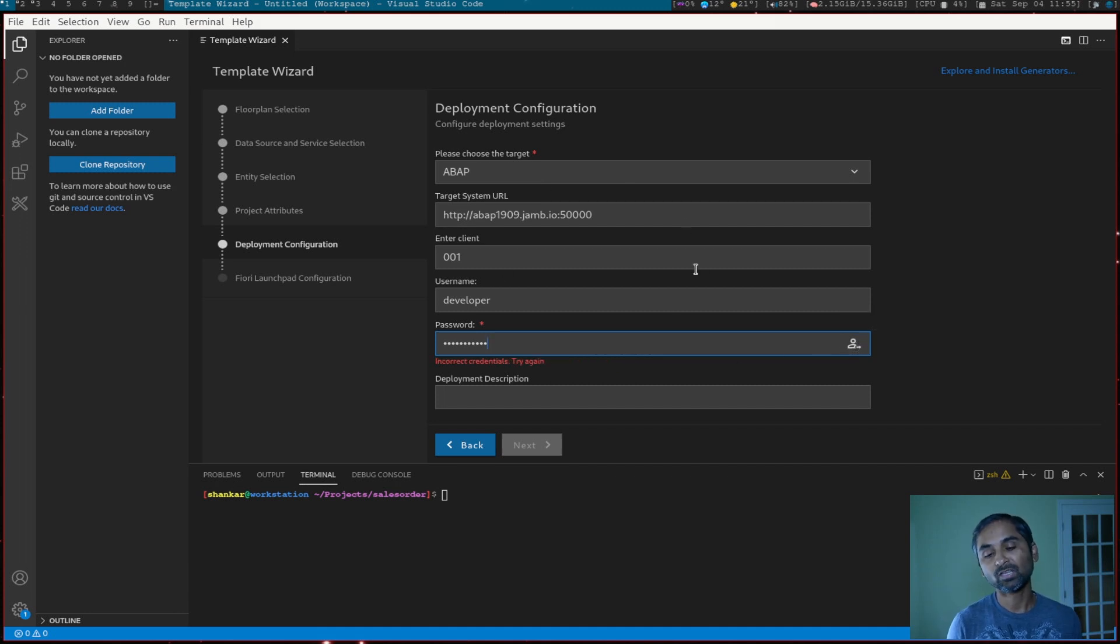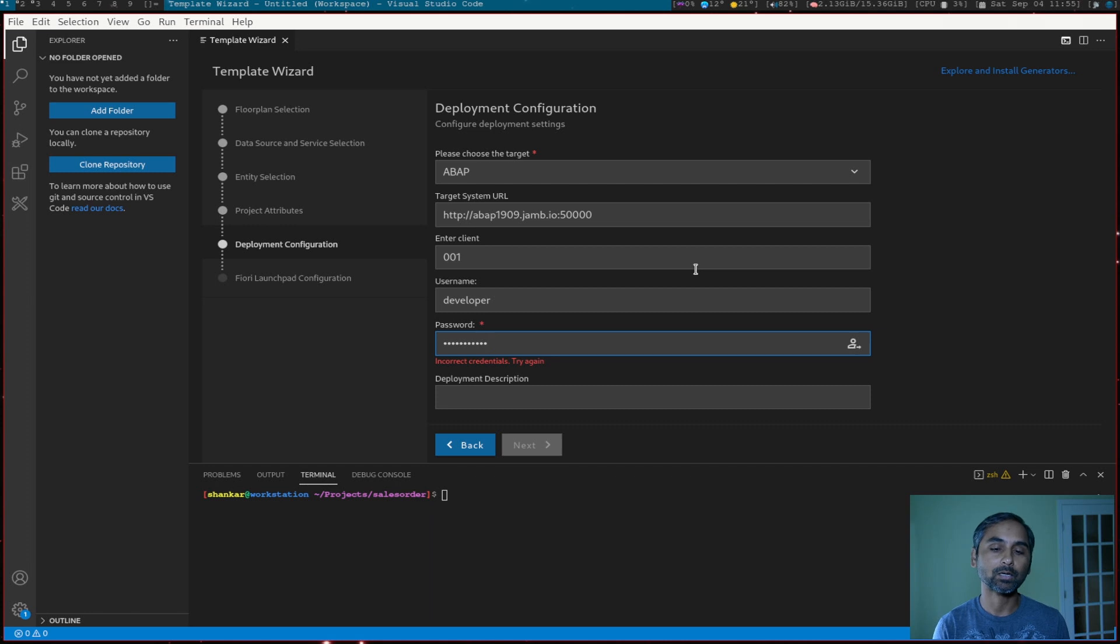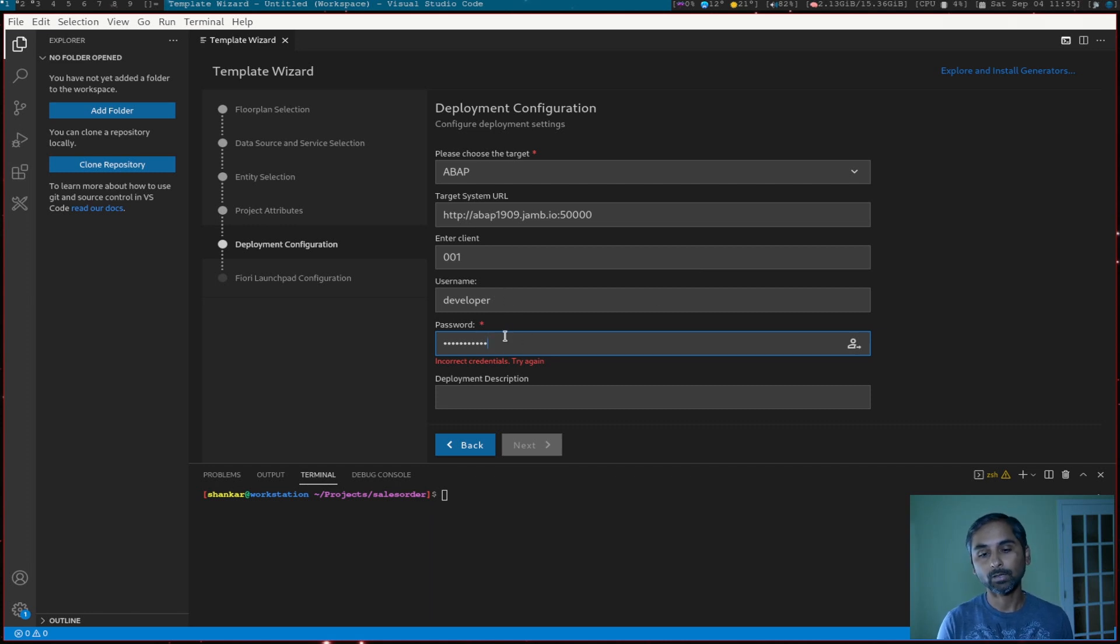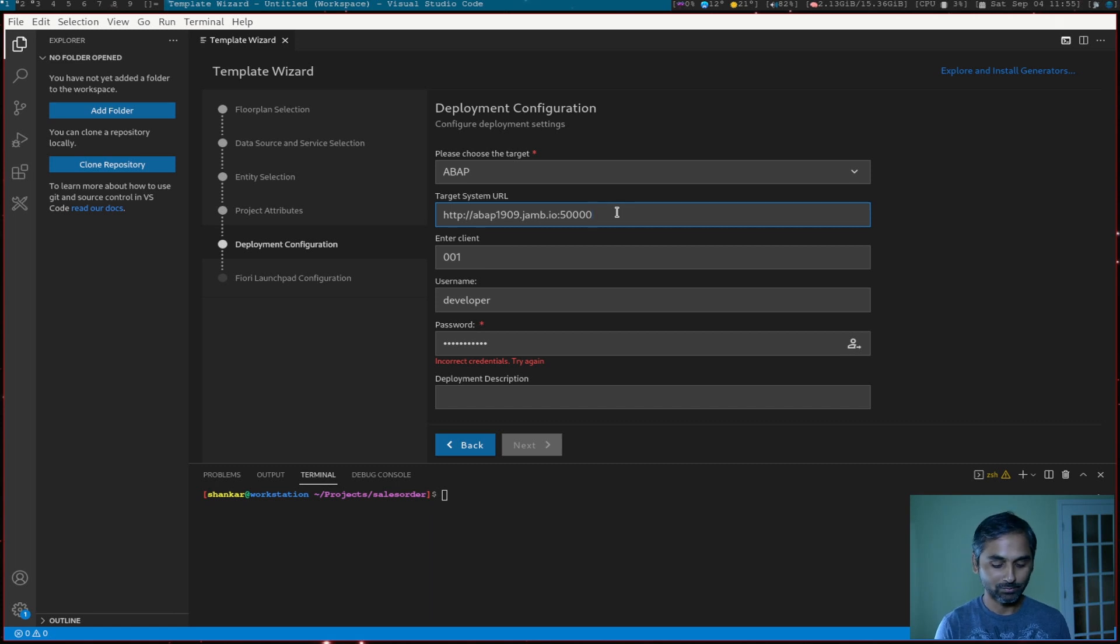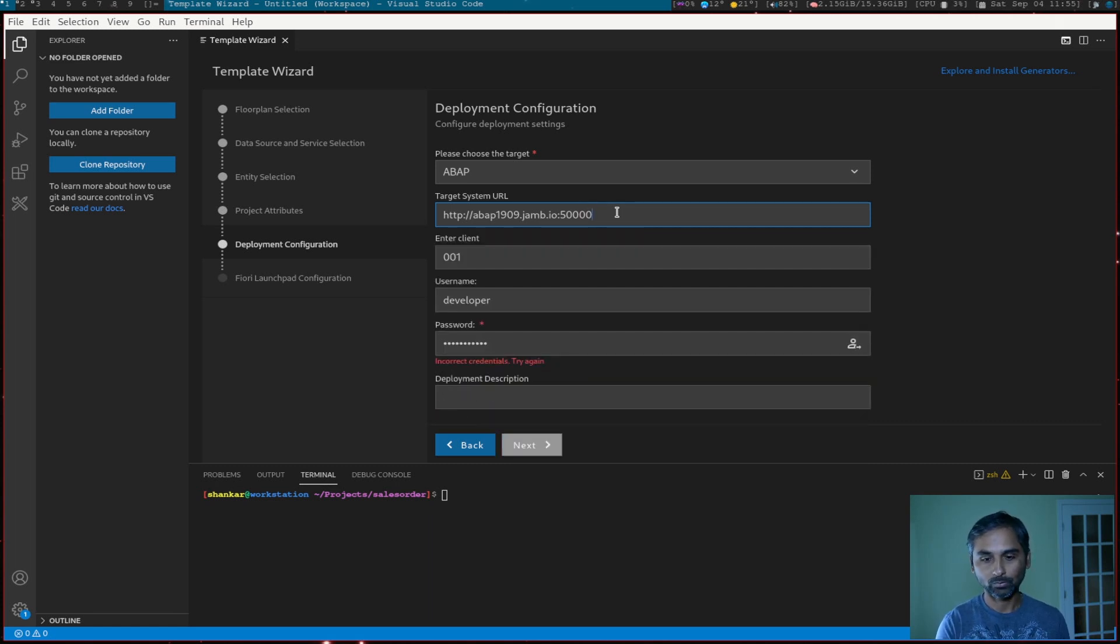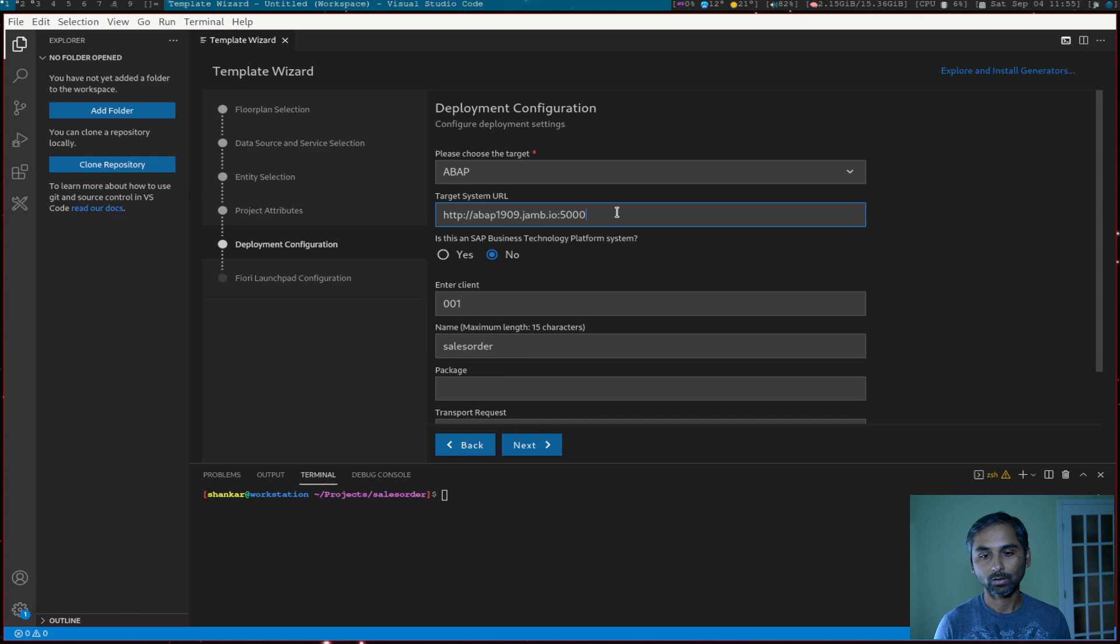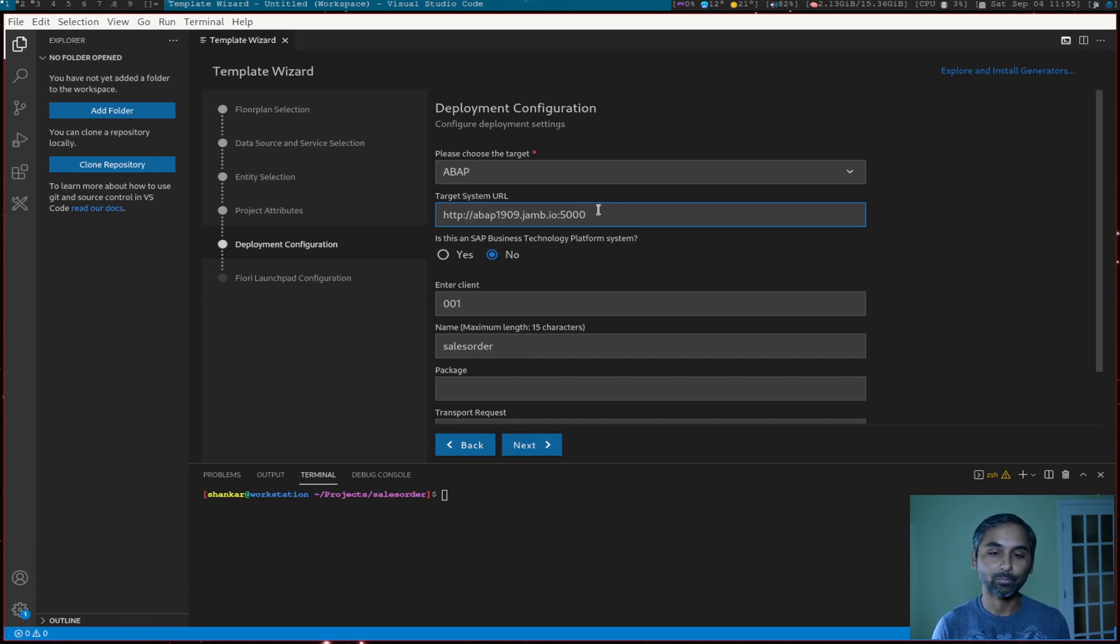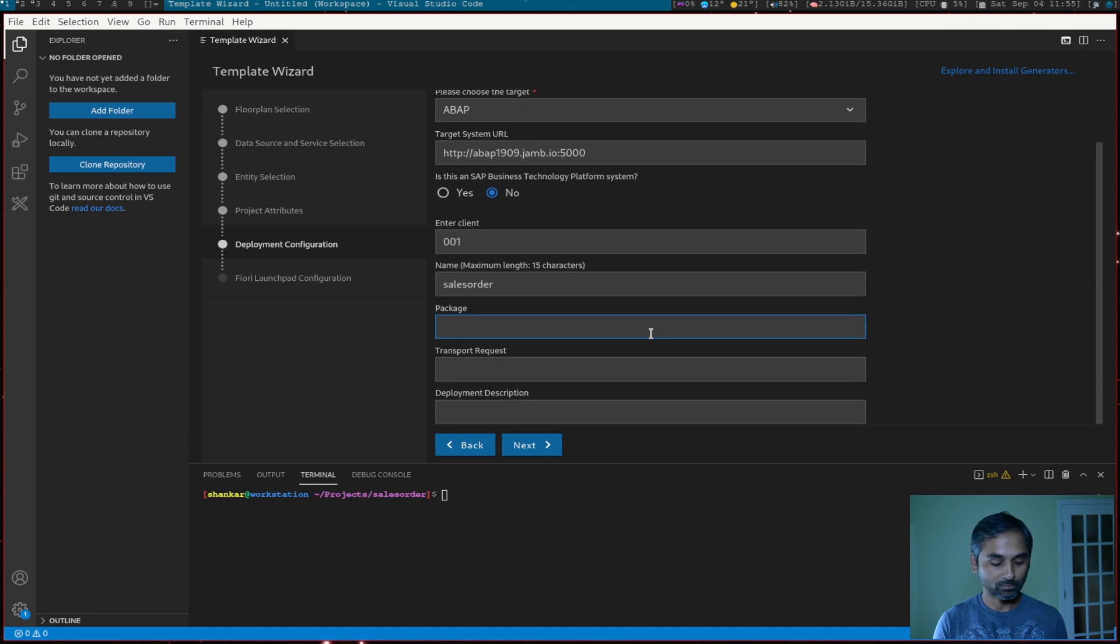For some reason, there's a bug on this screen. It doesn't let me continue, even though I have a correct username and a password. And the workaround for this is just remove one character from here and we will put it back after. But this allows me to continue.